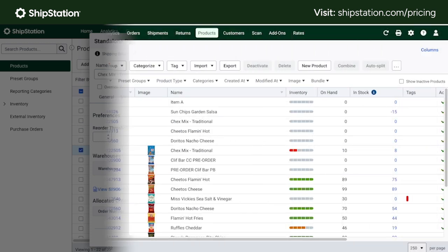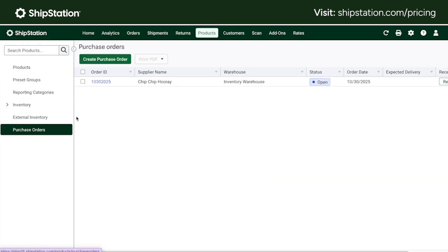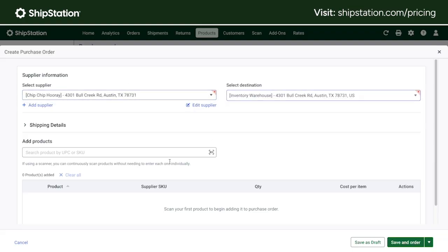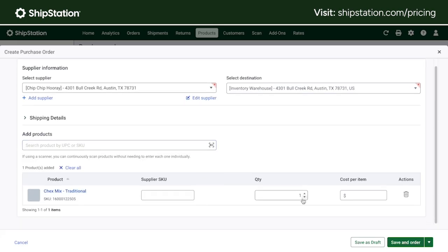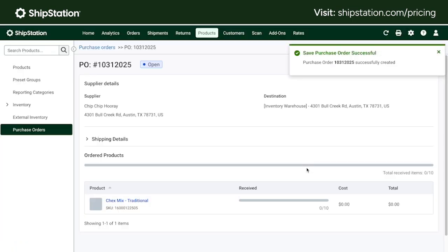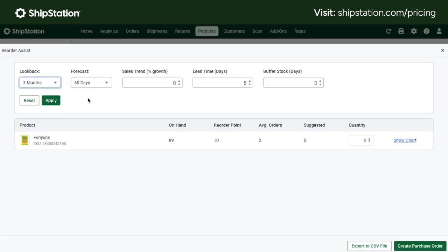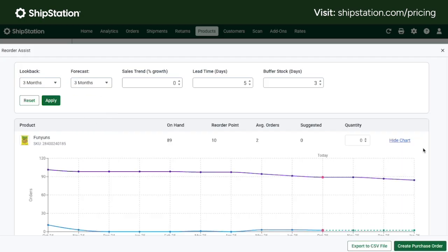The premium plan also has access to our reorder assist and purchase order features, which can help you minimize stockouts and speed up receiving your inventory. You can generate a purchase order for more inventory stock and send it off to your vendor once you've decided how much to order. The reorder assist feature is a forecasting tool that uses historical sales data to help customers know how much stock to order for a given period — with customizable look-back time, forecasting period, and suggested stock amounts.